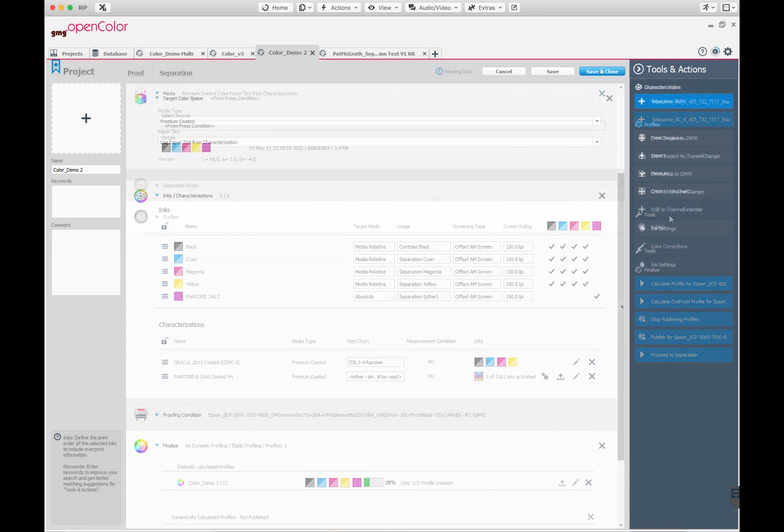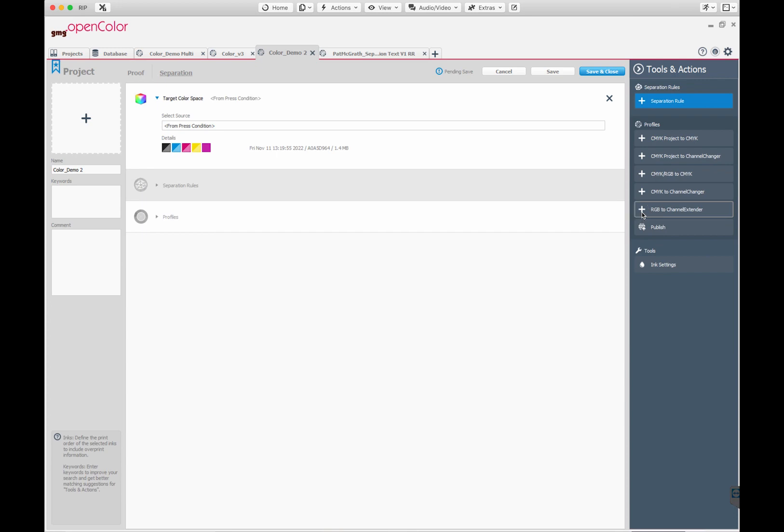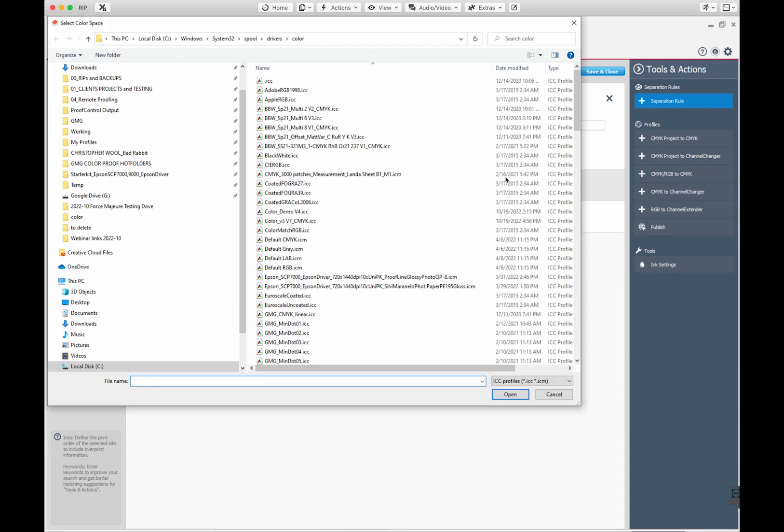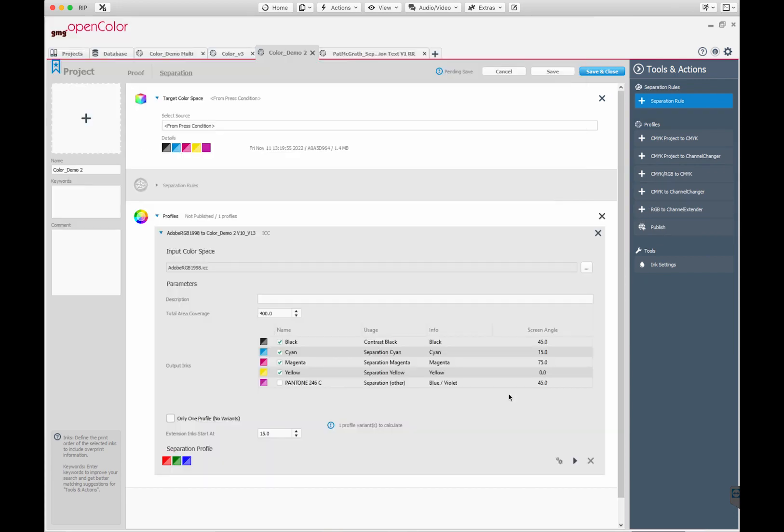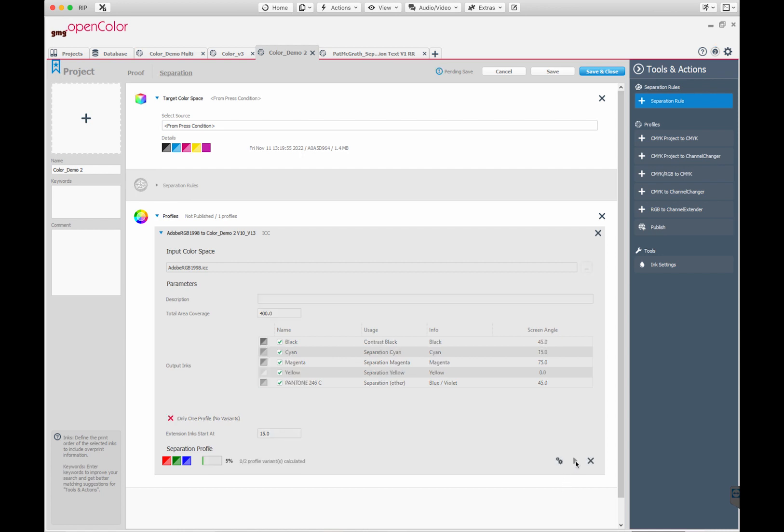Then, in the Separation tab, we created a separation from RGB to CMYK with Channel Extender. This will give us a 5 color separation, CMYK plus the Pantone color. After calculating the separation, this profile becomes available in Photoshop in the Color Plugin or in Color Server.